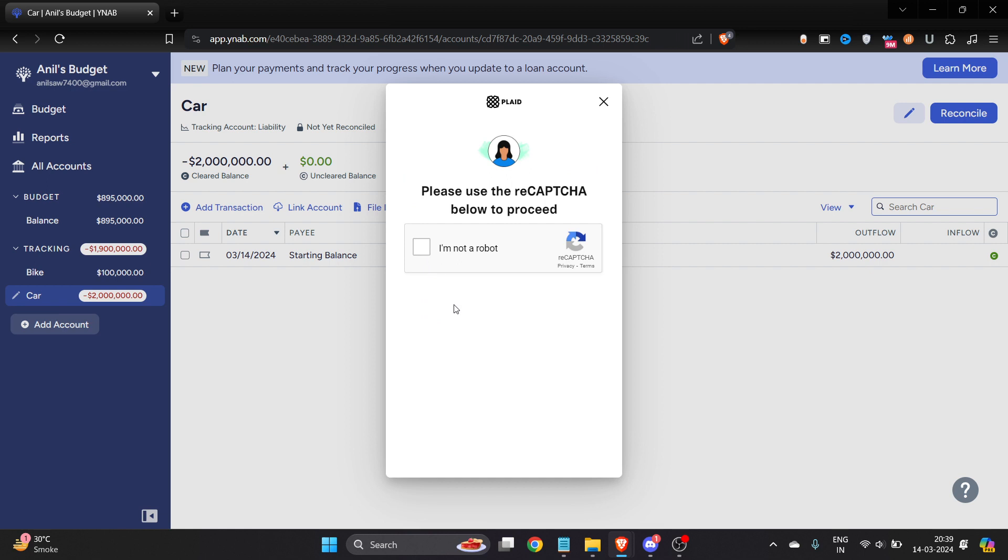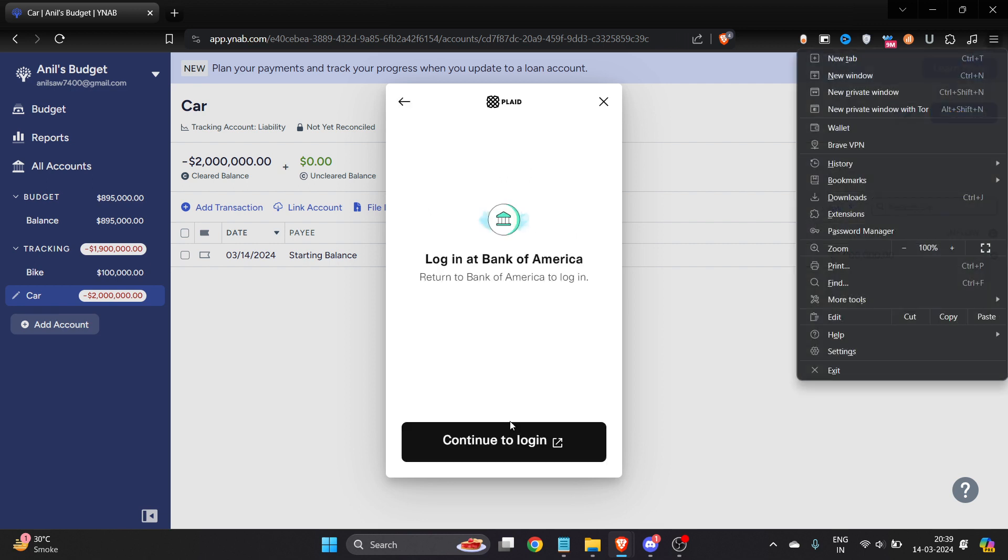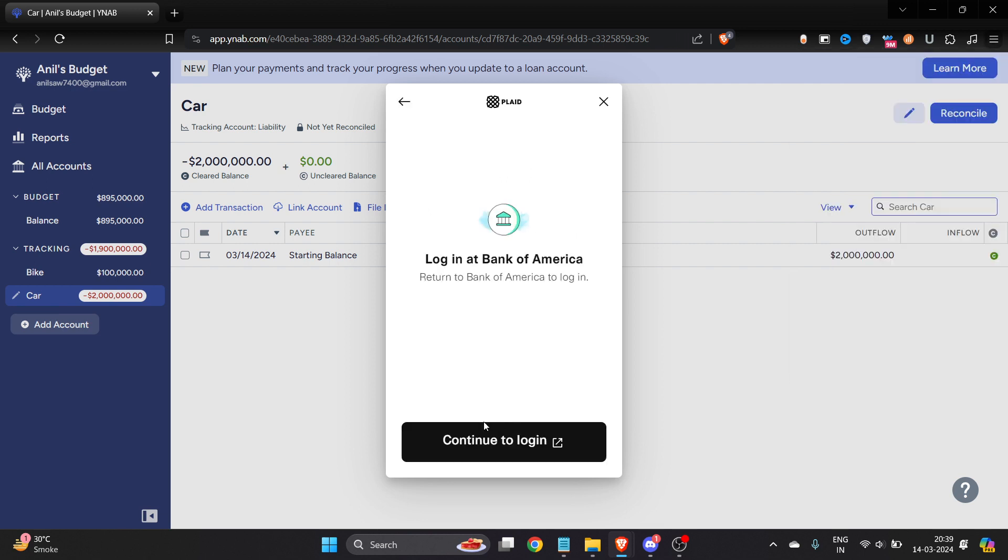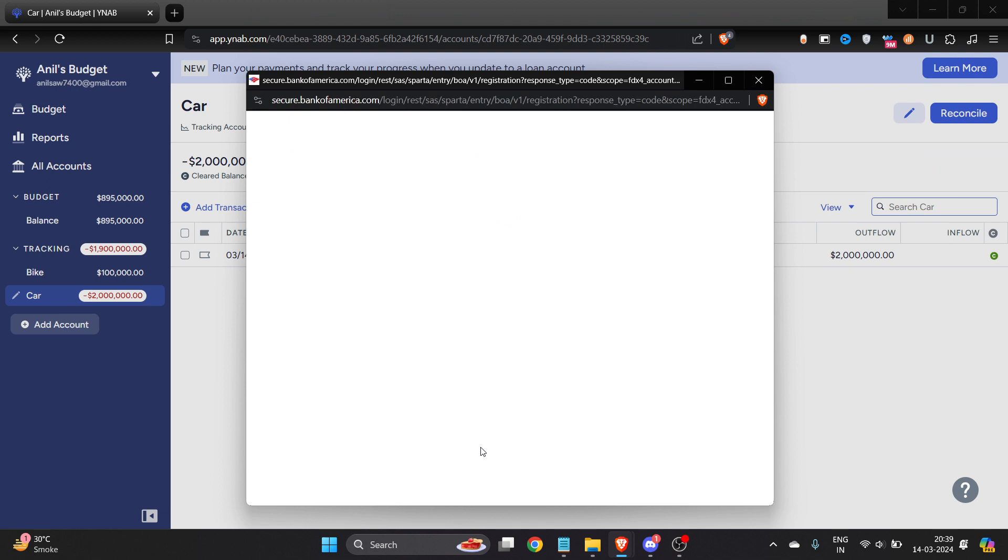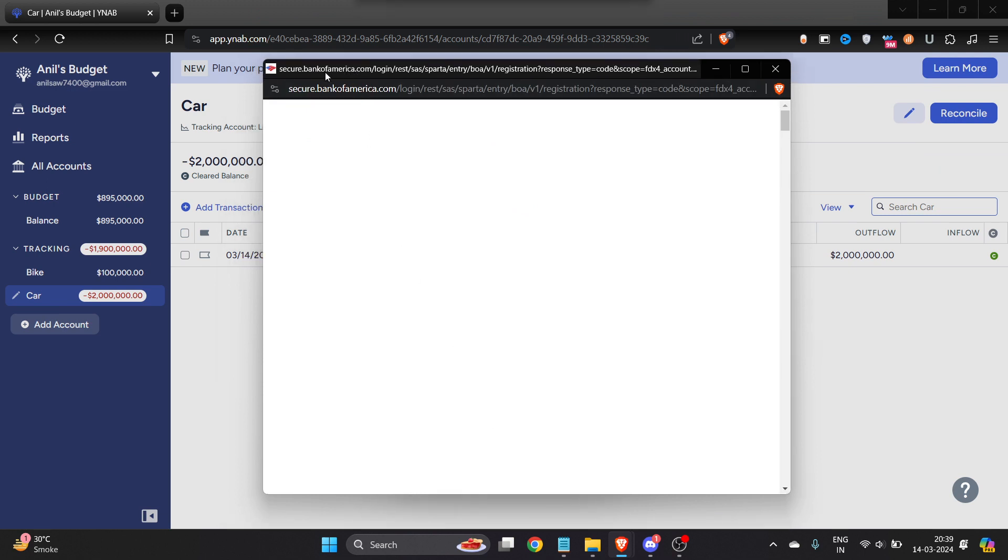This is very mandatory. Then you have to click on continue to login. Once you click here, it will redirect to your Bank of America where you have to enter the login info of your bank account or your credit card. Once you do it, everything will be fine and you just click on submit.